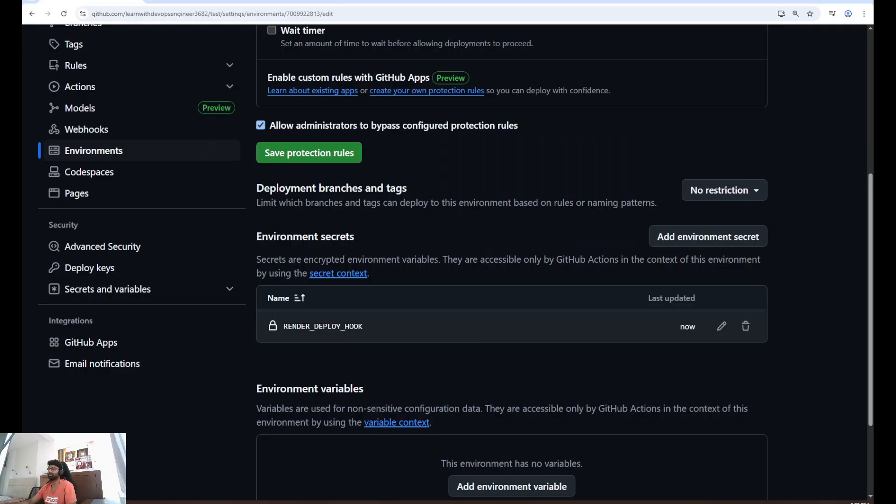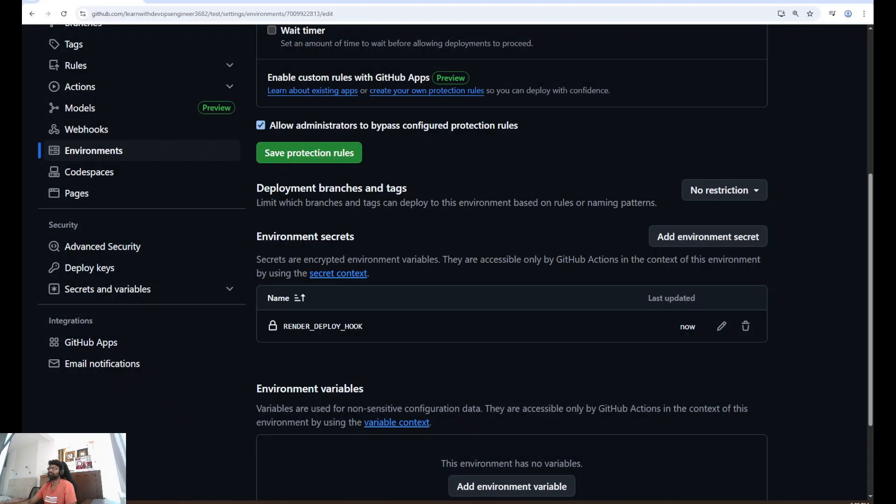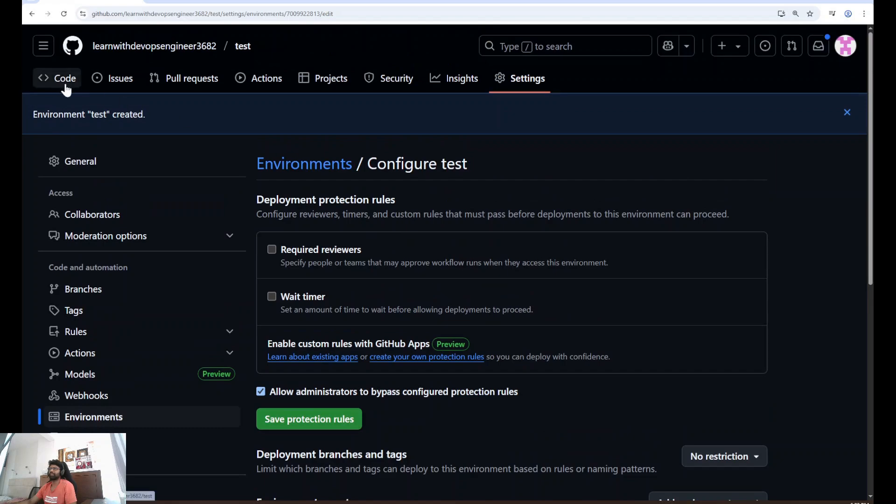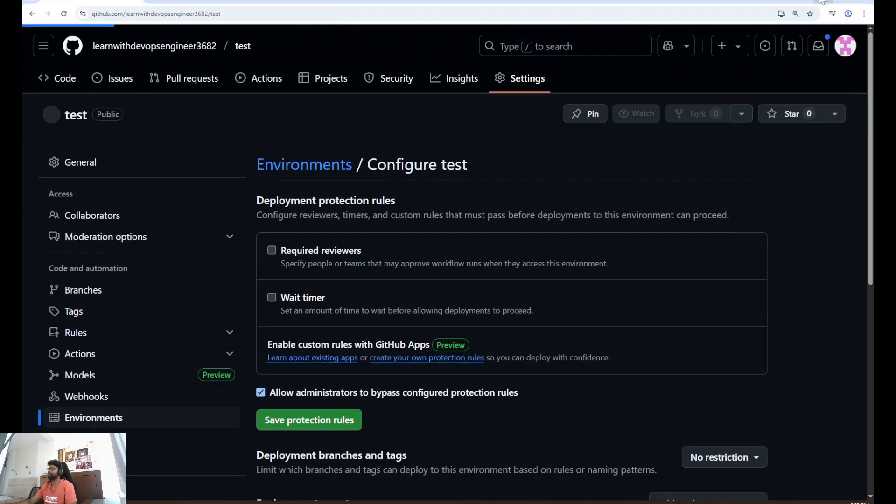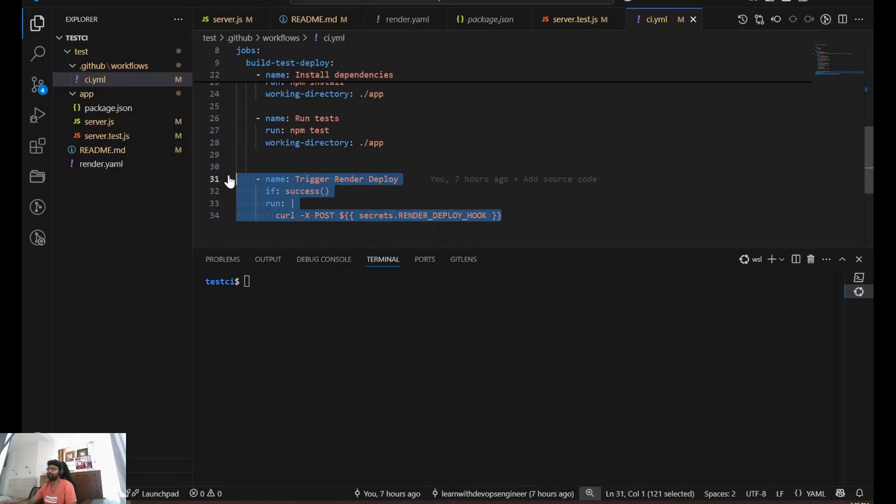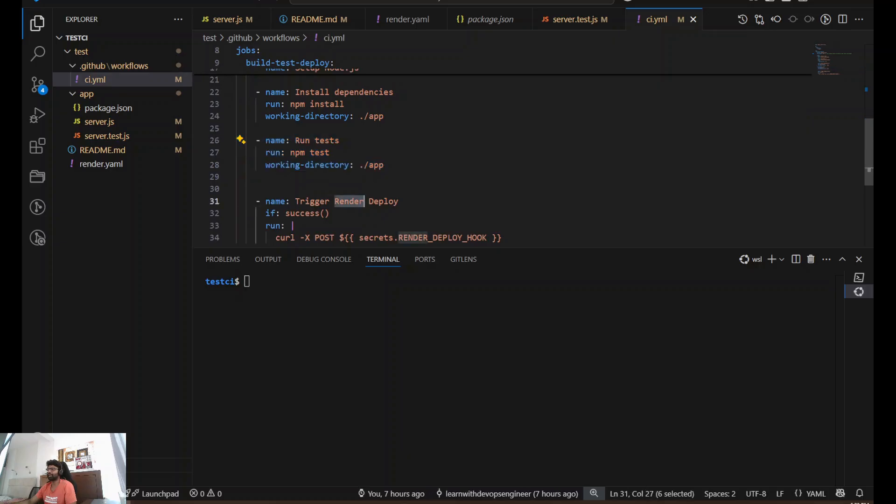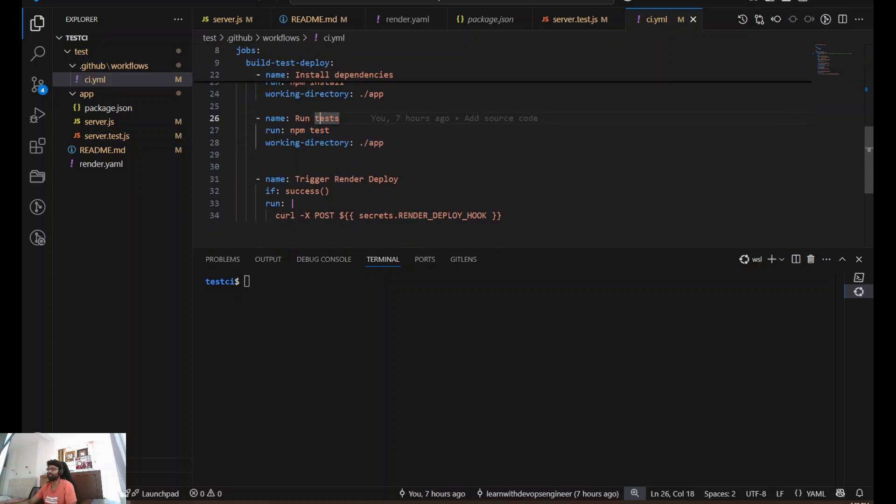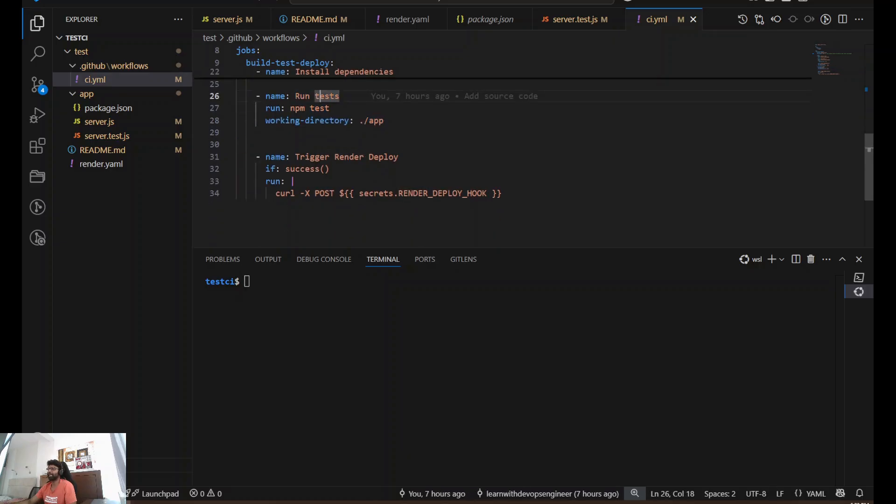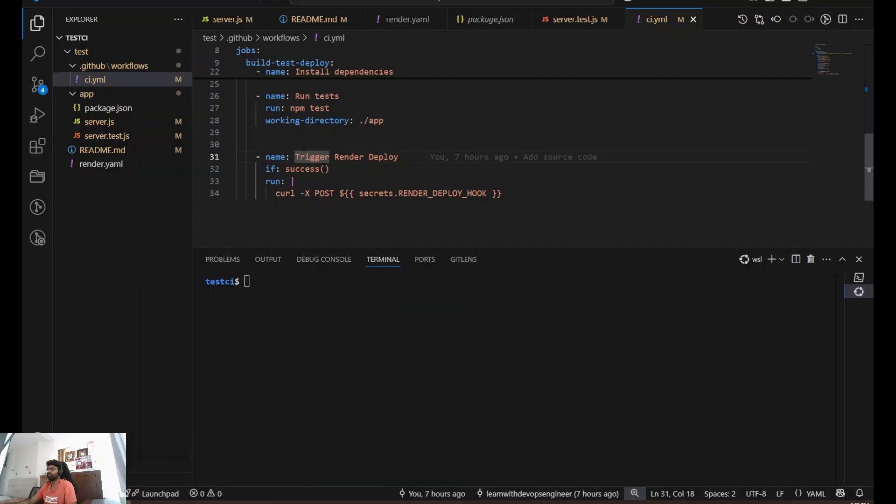This is secure. If you click on this once again, you will not be able to see the secret. It's invisible. Close this. And that's it. Now going back to our CI.YAML. Trigger render deploy. If the tests are passing, then only this will trigger. If the tests are failing, this will not trigger. It will use this render deploy hook. As soon as the test pass, it will trigger this hook and deploy our application to render.com.